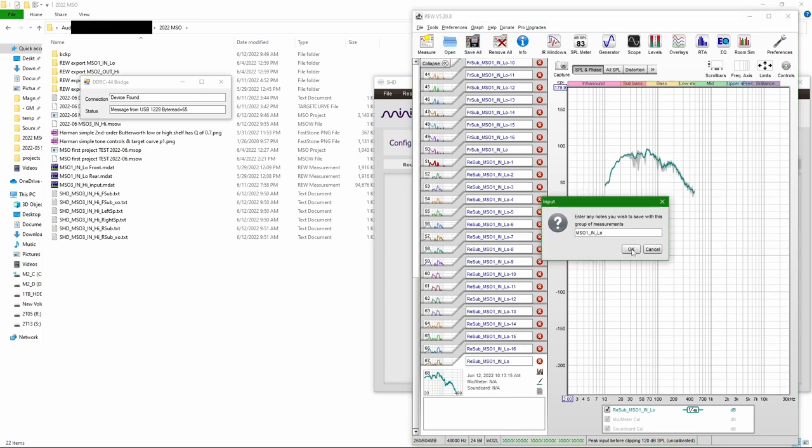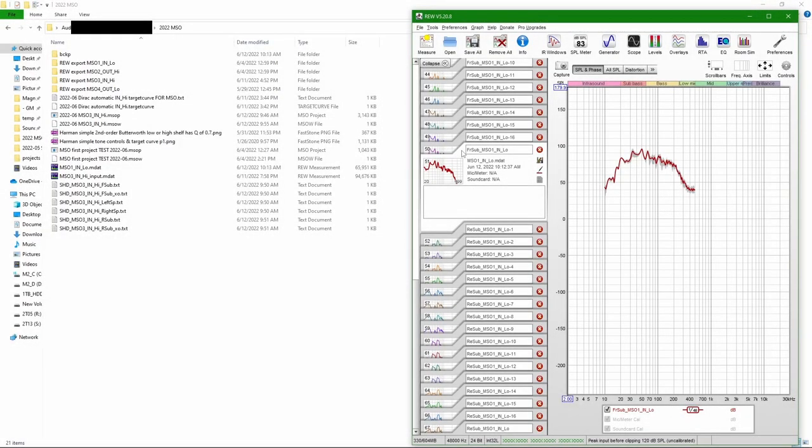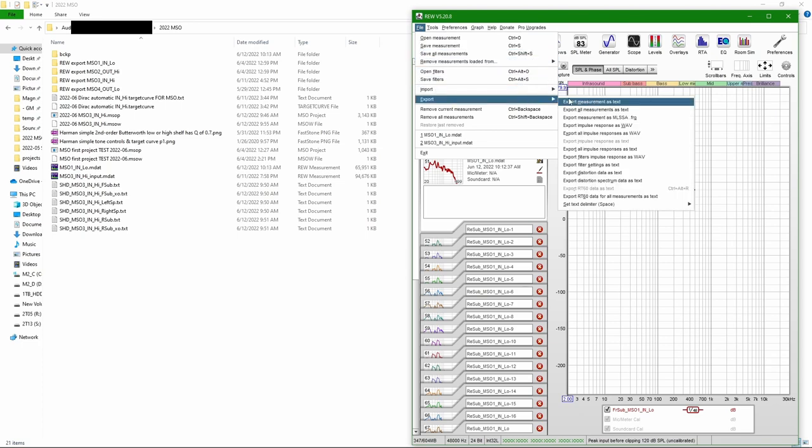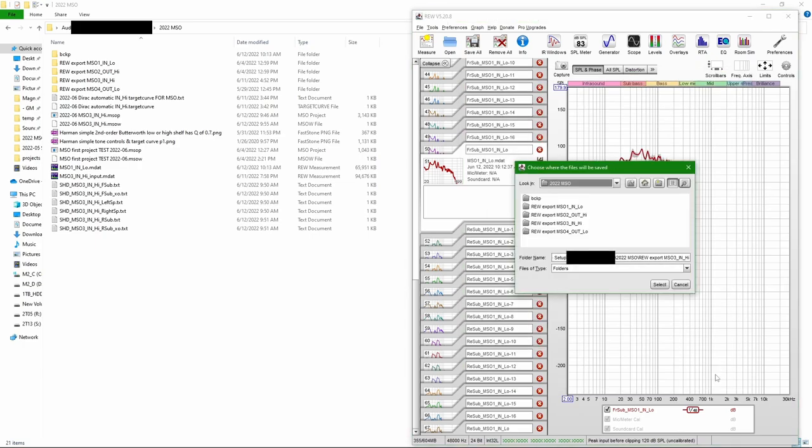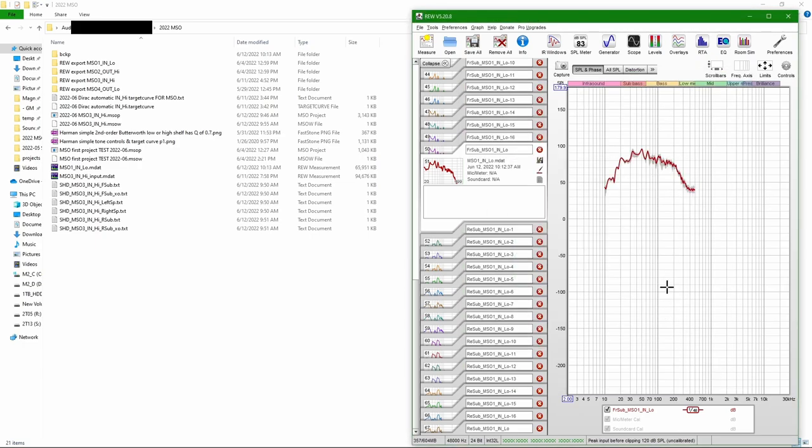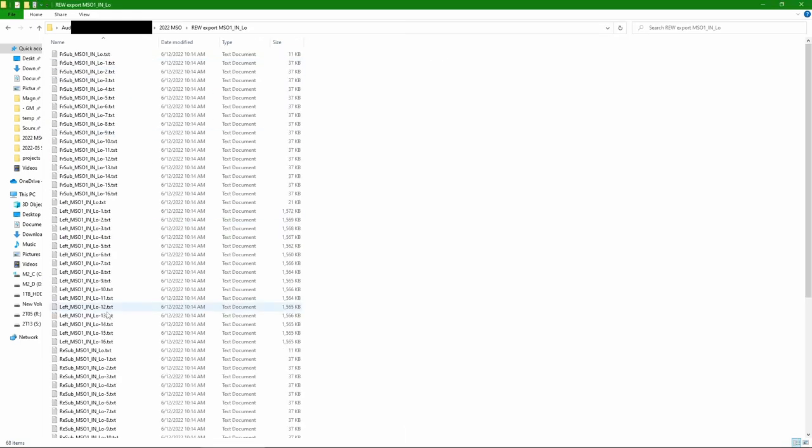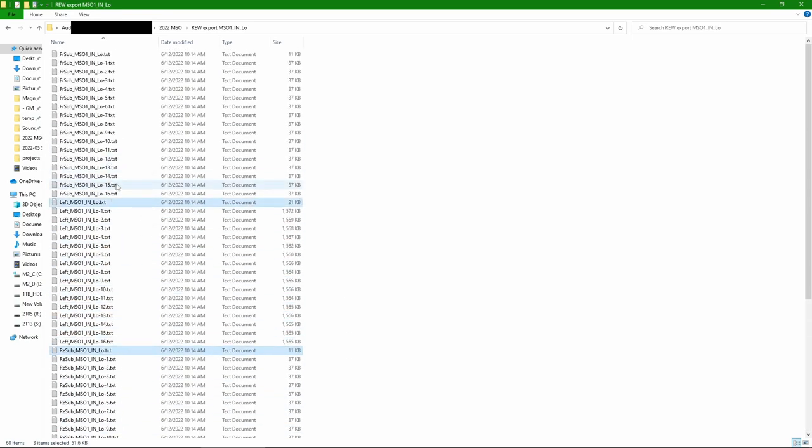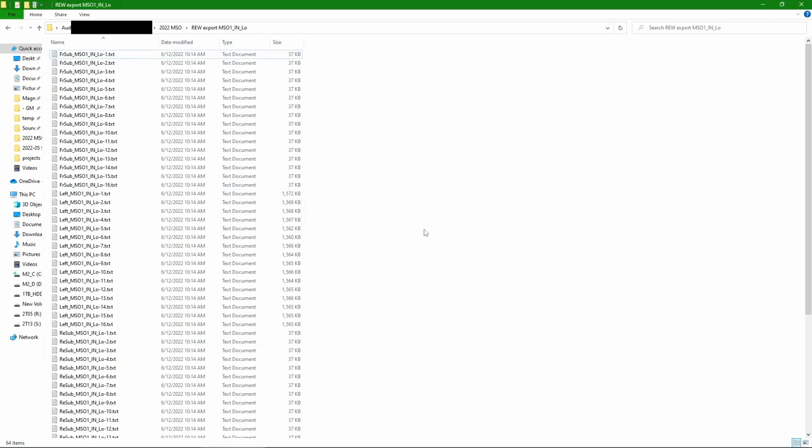Now saving. Now exporting measurements for MSO. Default settings are fine. Just specifying a folder. And here are all the measurements including the averages. So I need to delete the averages because MSO doesn't need the averages. It will use the direct measurements.